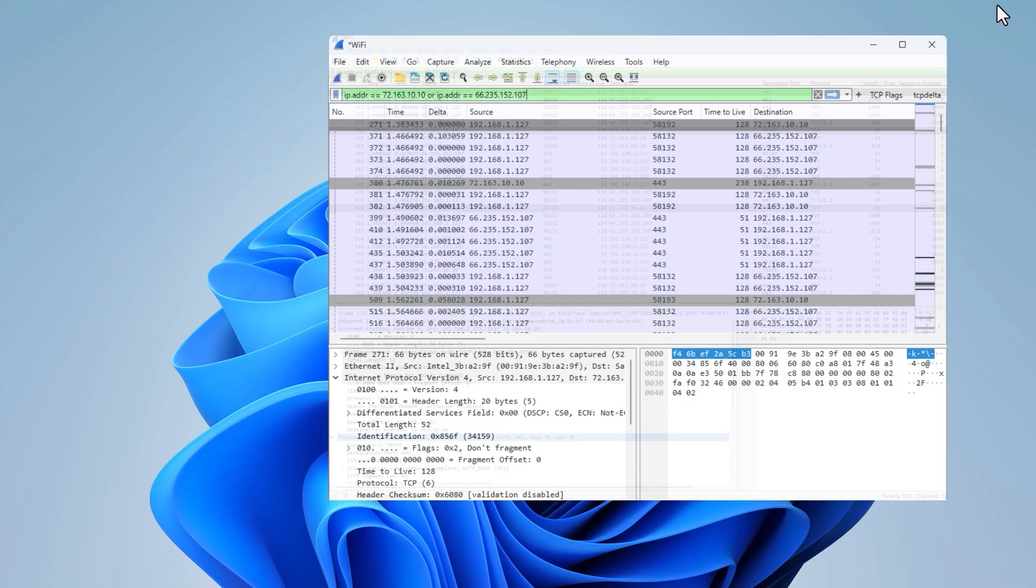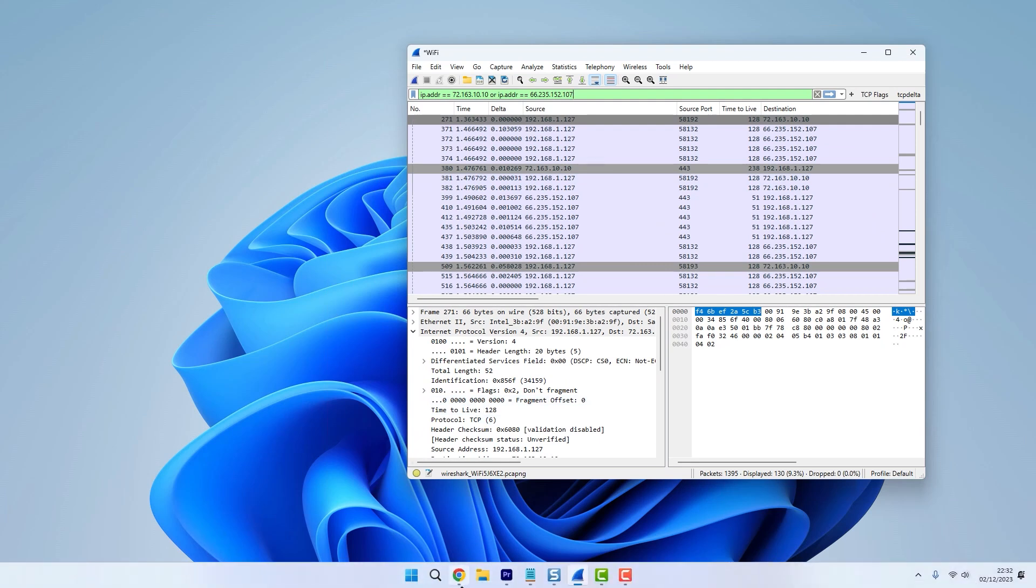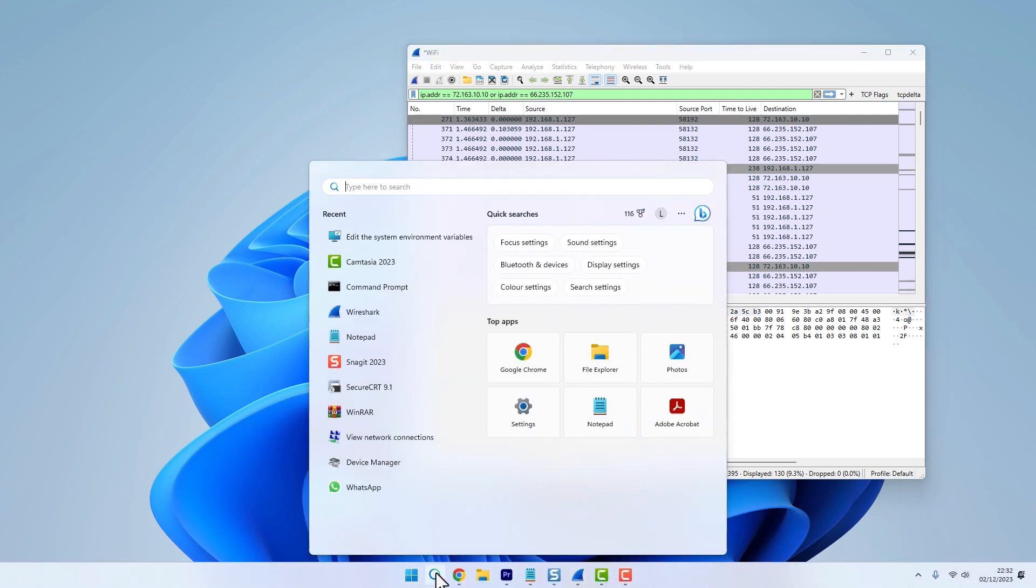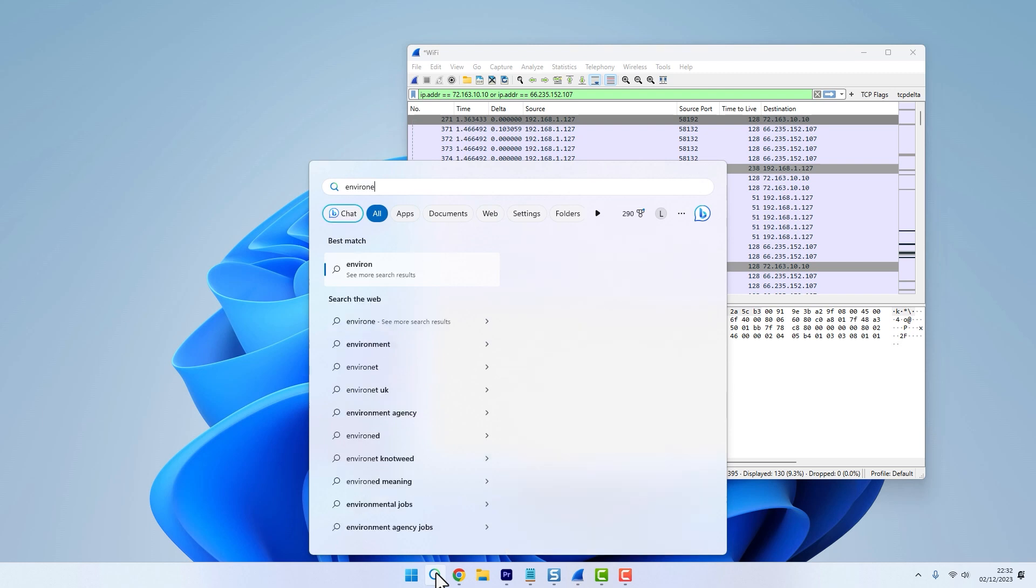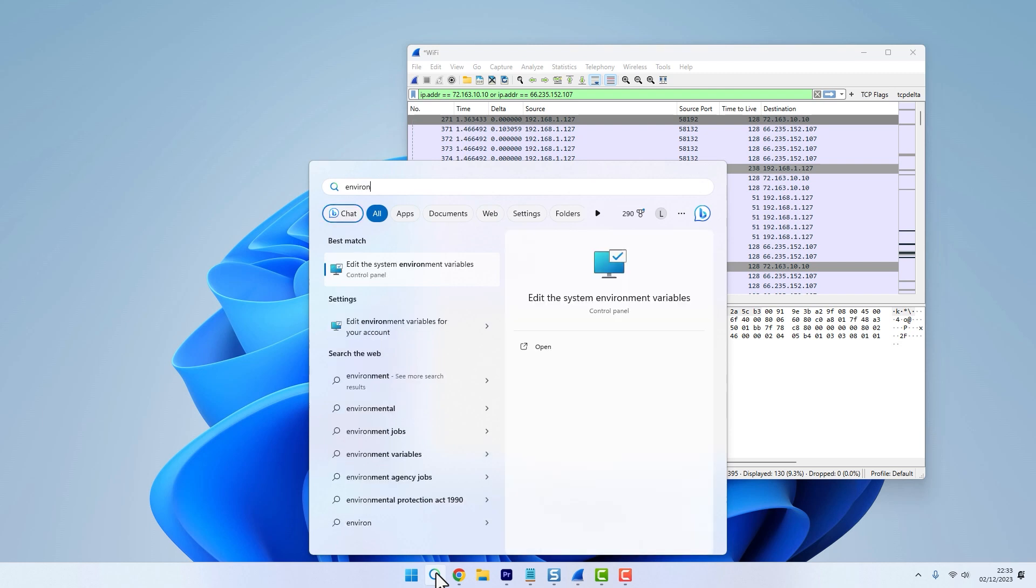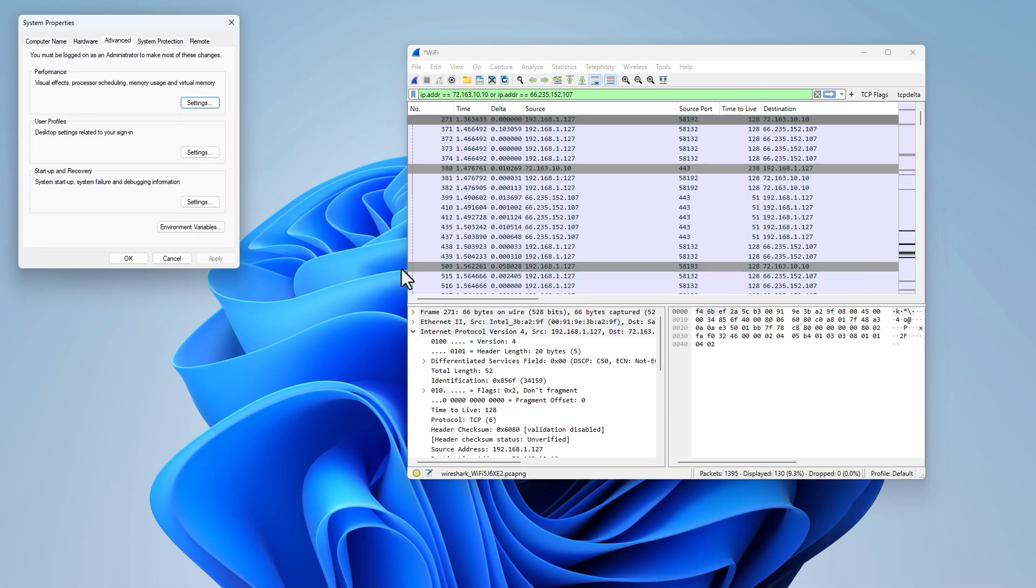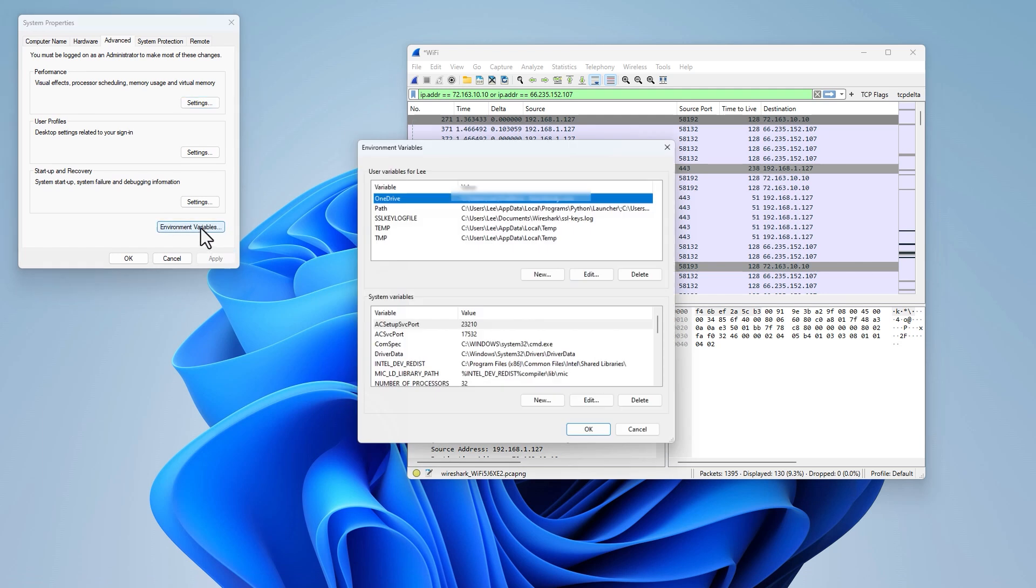To get to that, we need to go to the search menu within Windows and type in 'environment,' and then we can click on the 'Edit the system environment variables' control panel option. From here we would click 'Environment Variables.'